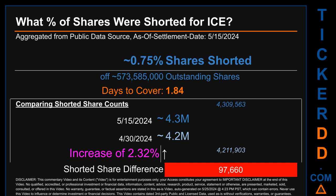What percentage of shares were shorted for ICE for the two-week period ending on settlement date May 15, 2024? About 4.3 million shares of ICE were shorted out of a total of approximately 573.6 million outstanding shares. Therefore, based on as-is discovered public data when this video was generated, the ticker has a short interest of roughly 0.75%, calculated by taking the number of shorted shares and dividing it by the number of outstanding shares.